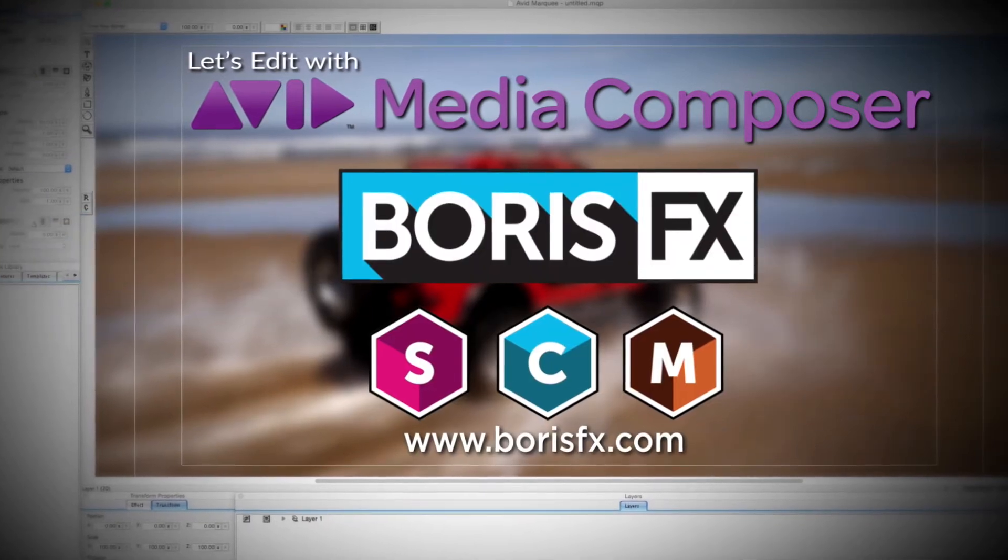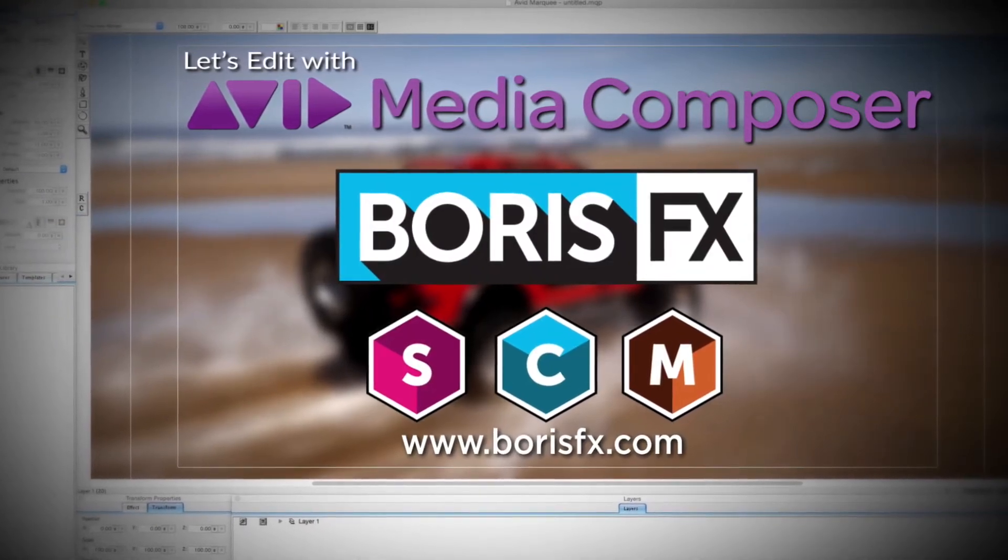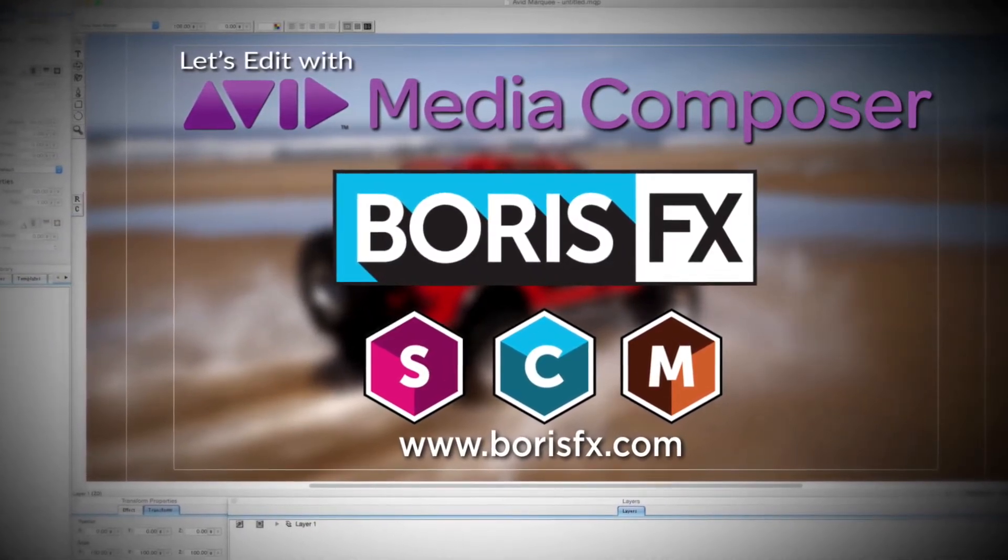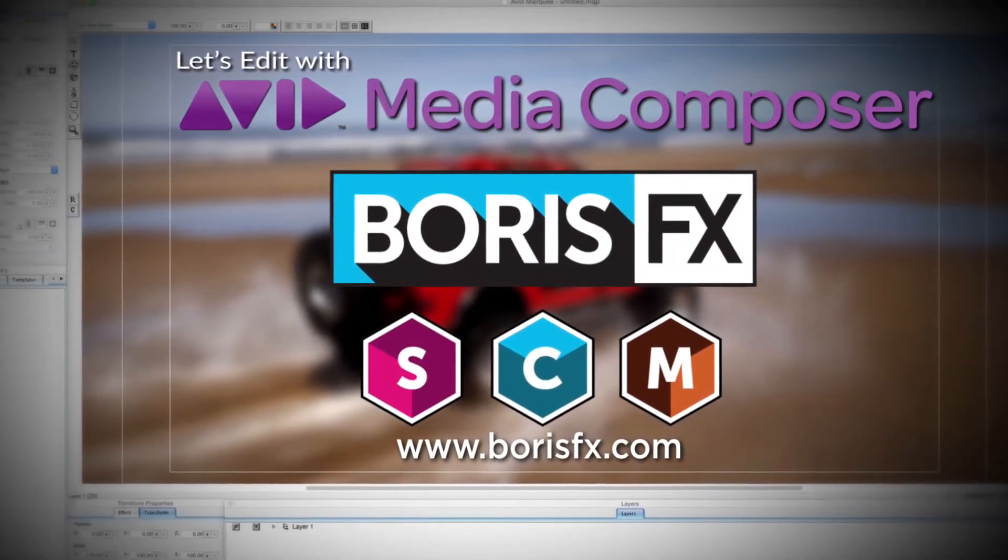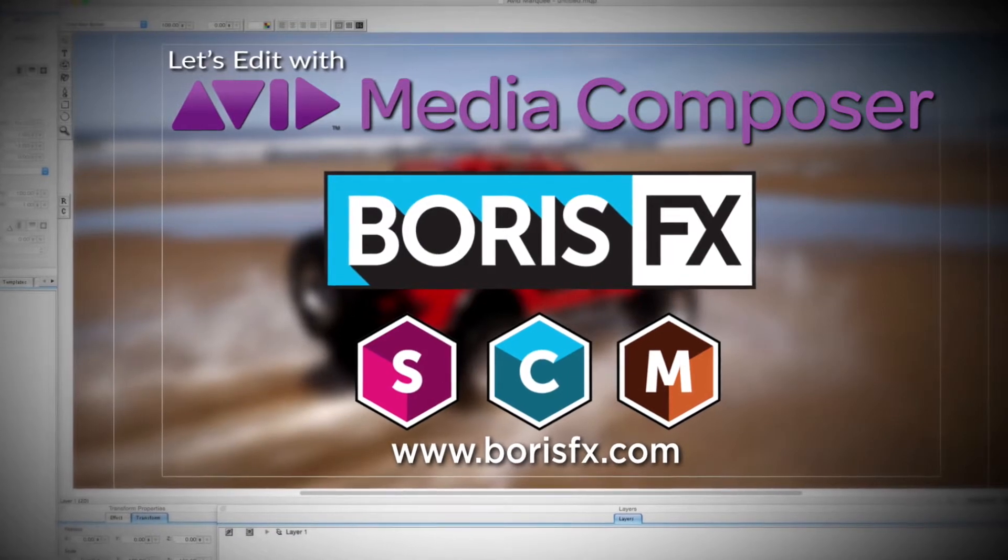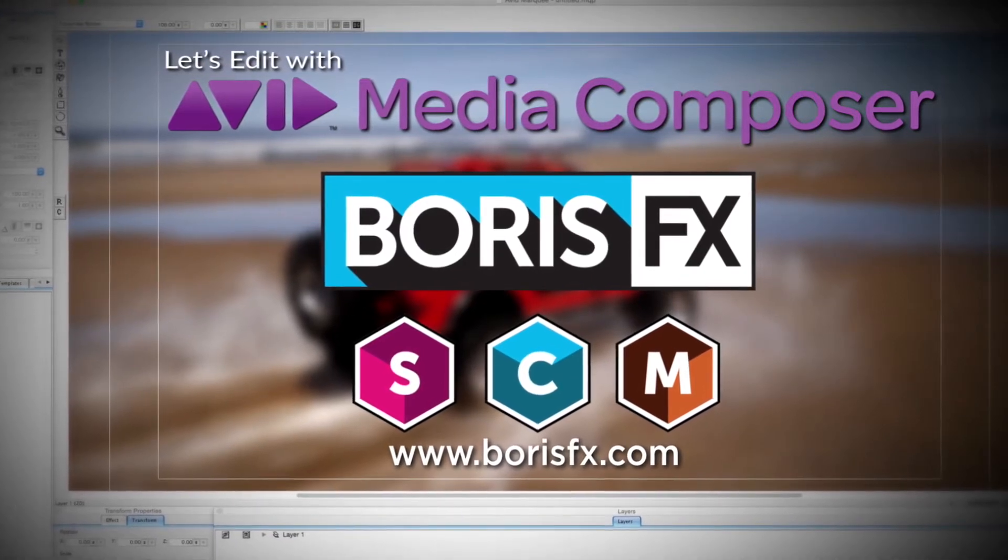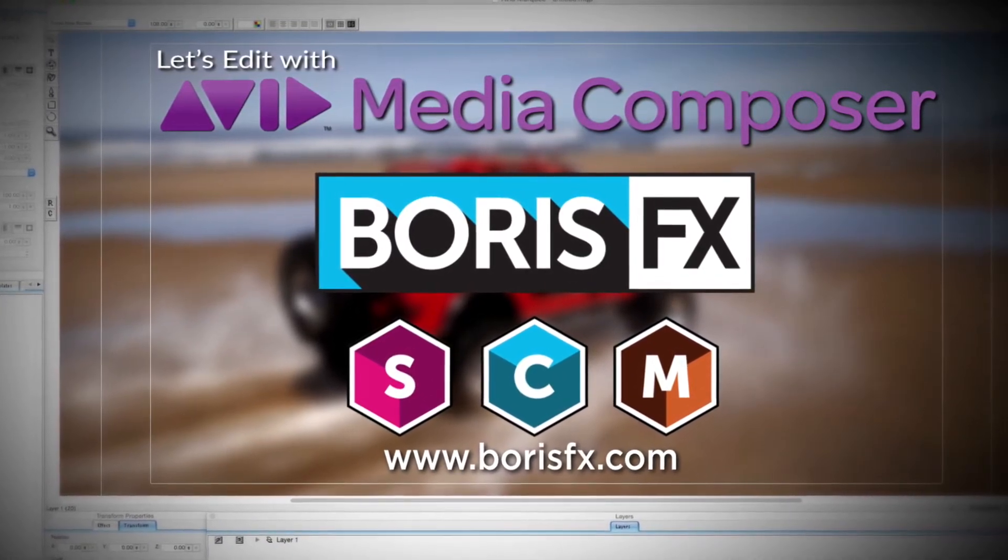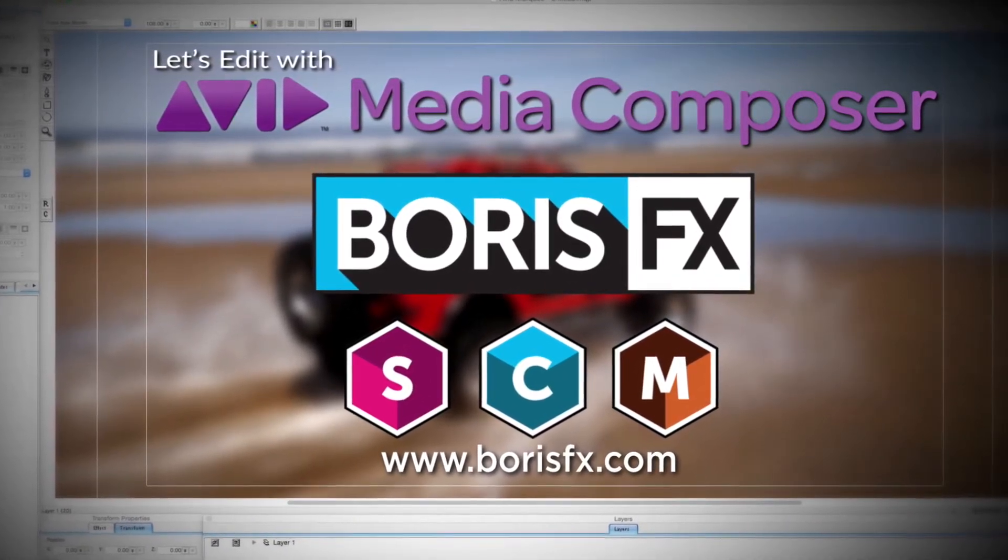And by Boris FX, a leading developer of visual effect plugins, titling, video editing, and workflow tools for broadcast, post-production, and film professionals.